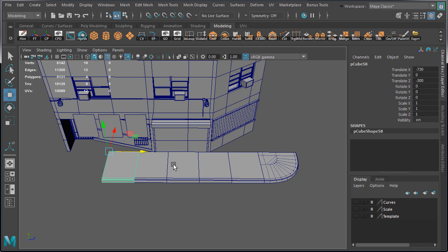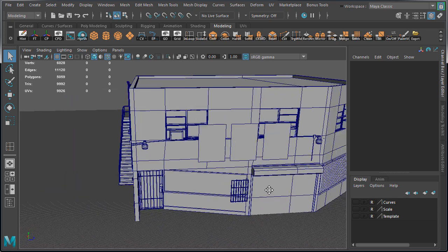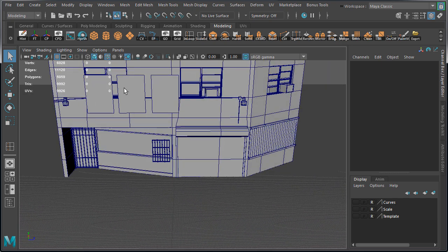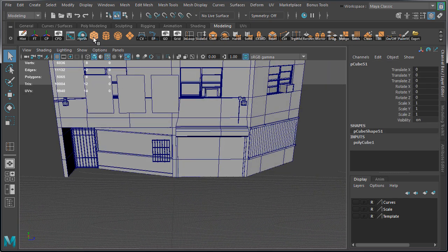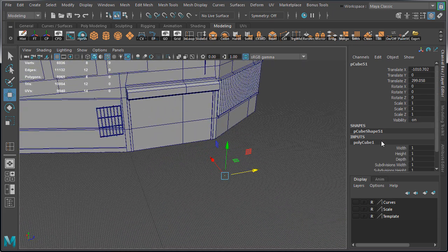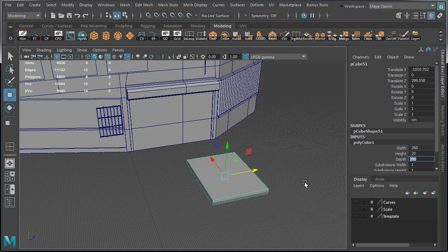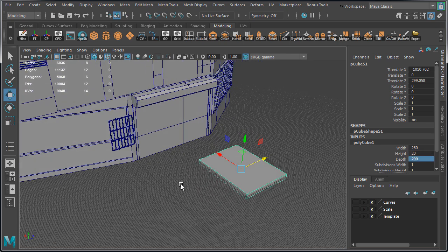So let's begin. We're going to begin with a straight sidewalk piece first. So create a cube and we're going to drag it out here in front of the building. Set width to 260, height to 20 and depth to 200.